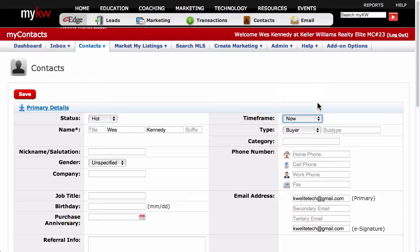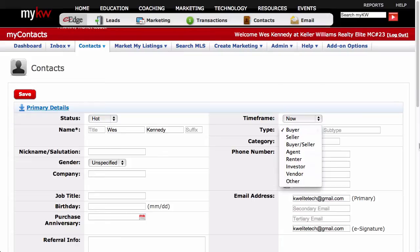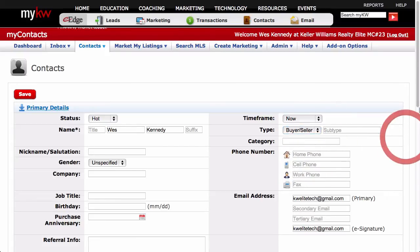You'll want to assign your contacts a type as well. This can be Buyer, Seller, Buyer and Seller, Investors, Vendors, and other agents, etc. By assigning a type to your contacts, you can show just these types in your database and market specifically to them or send an email to only that segment. Starting with good organizational habits now will pay off as your database grows larger and larger.